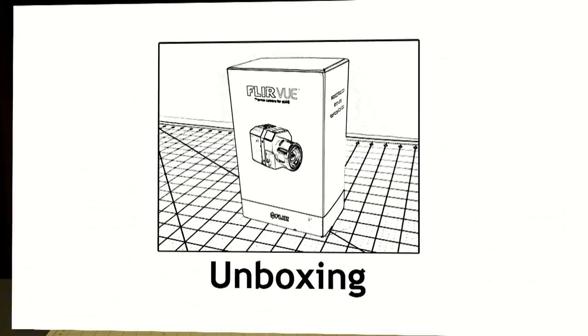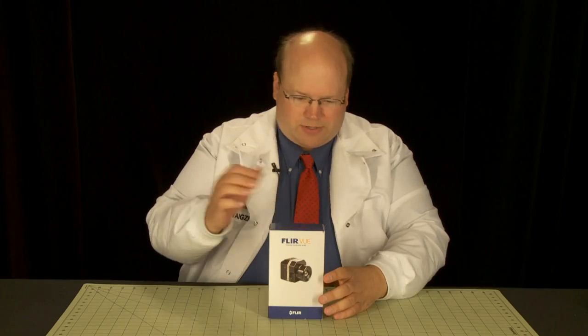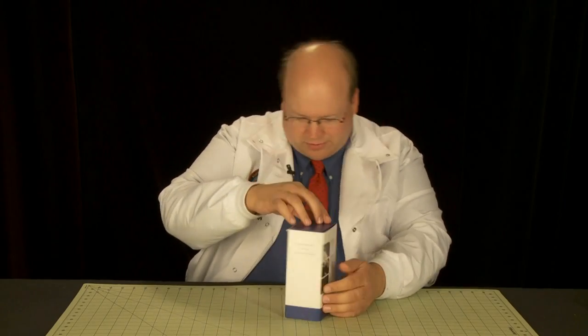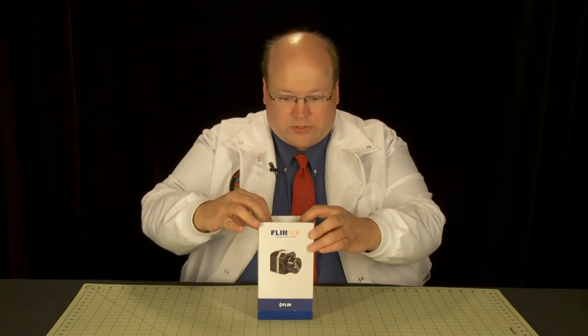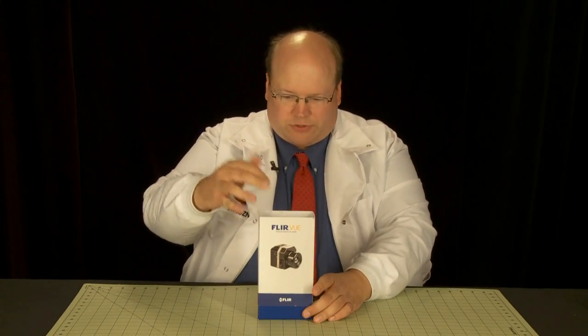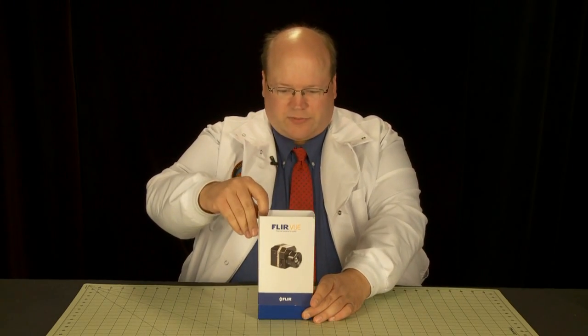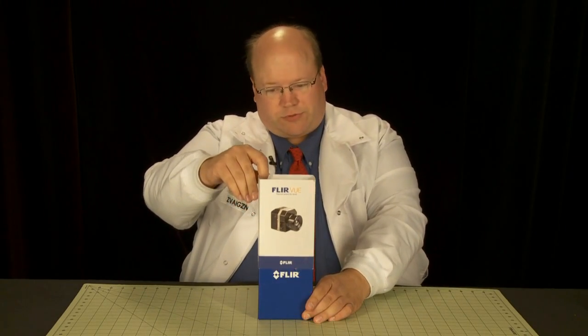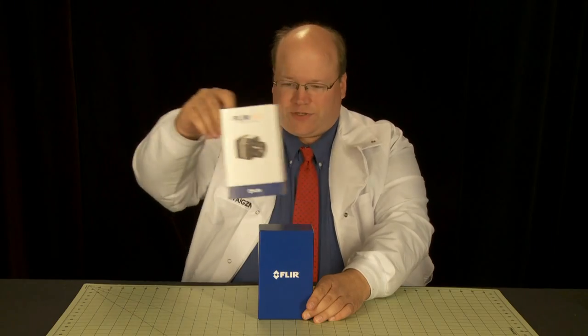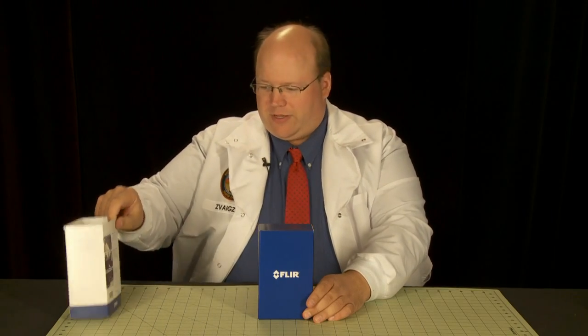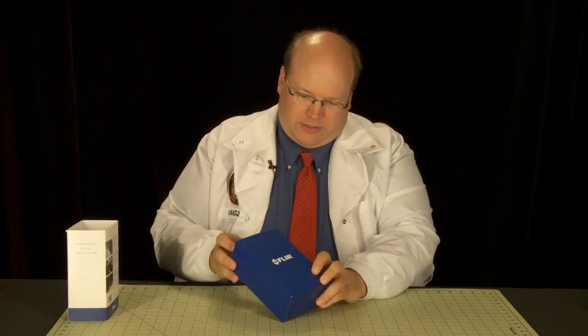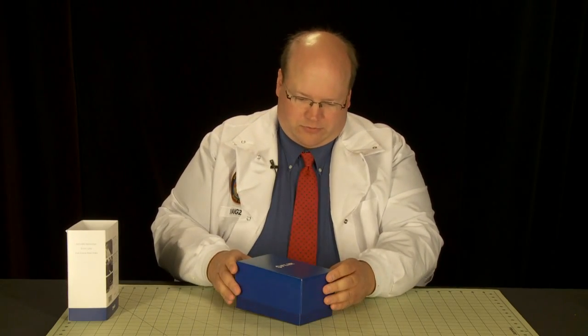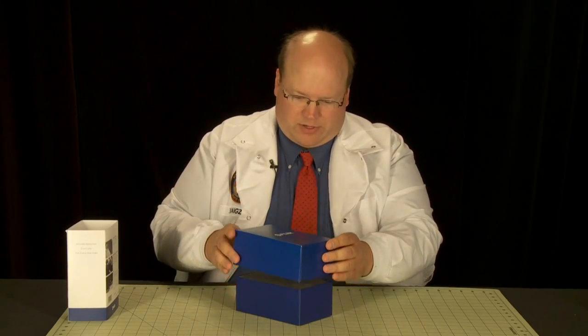Let's take a look at the box. On the back here it shows some uses: building inspection, natural resource protection, and search and rescue. Some things you can use this for. So let's take a look at what's inside the box.